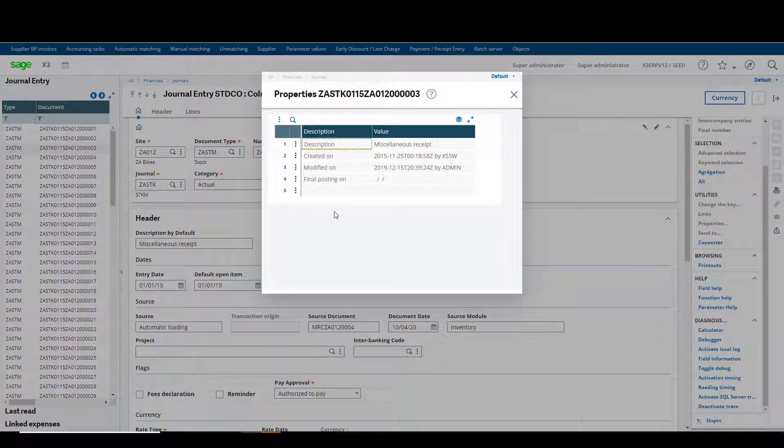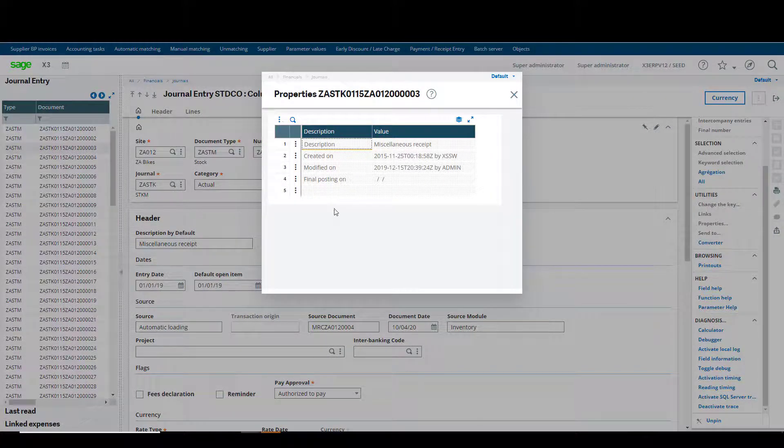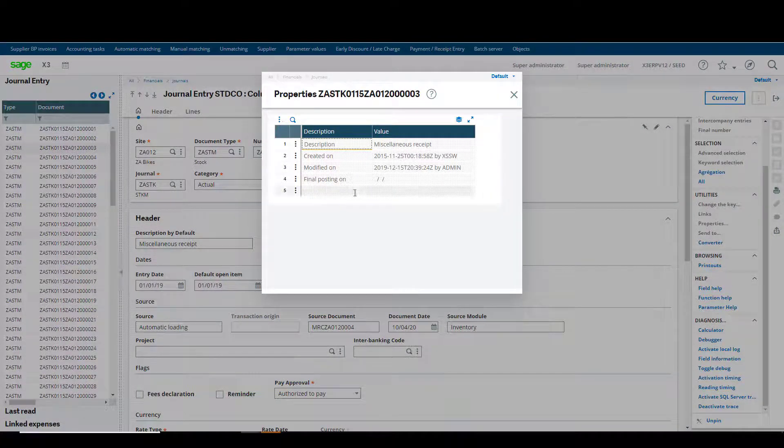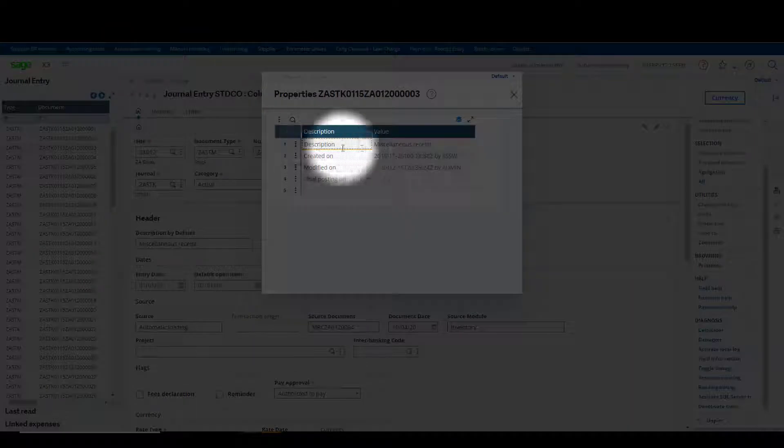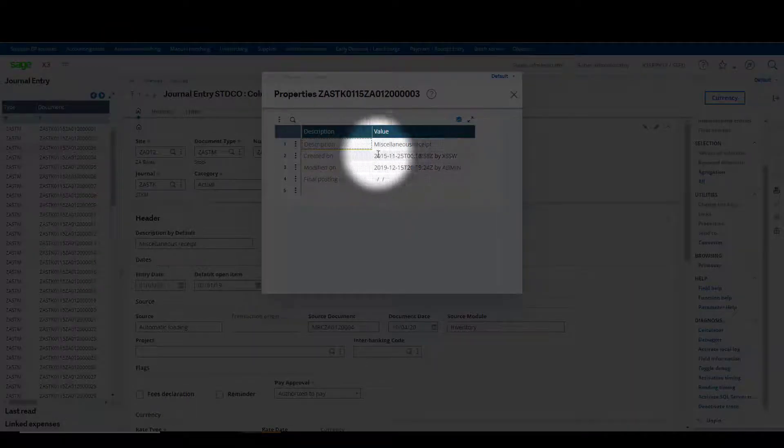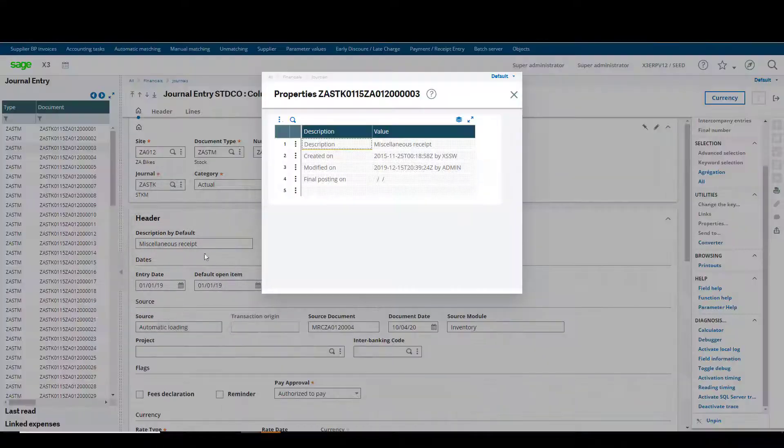This will pop up a window which will show on the first line a description which is pulled from description by default on the header section on the journal.